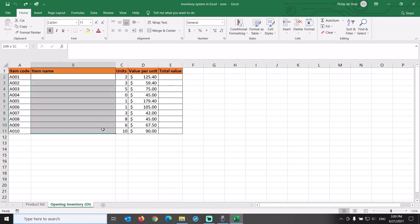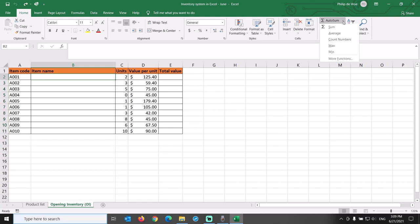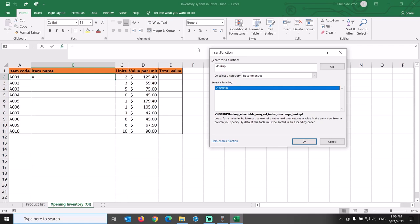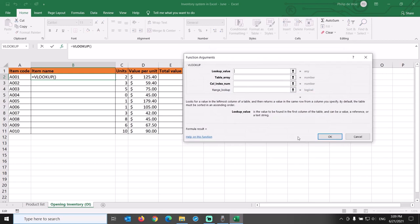What we will do is insert the formula in the item name column to retrieve the item name from the product list. We will do that with a very useful function called VLOOKUP in Excel. On the Home tab, I like to go to Functions, More Functions, type VLOOKUP, and get to the dialog box that helps you with the function arguments.